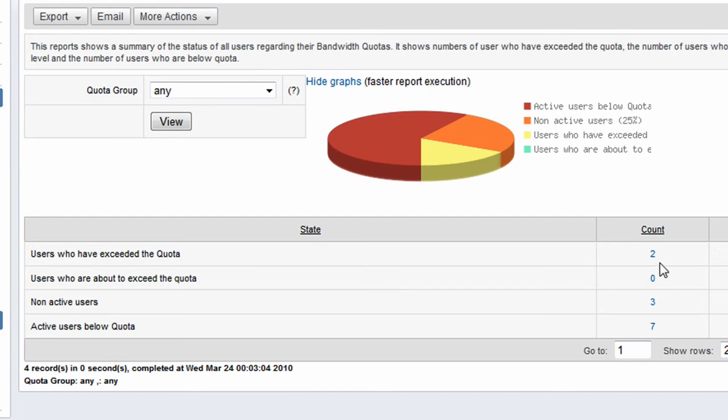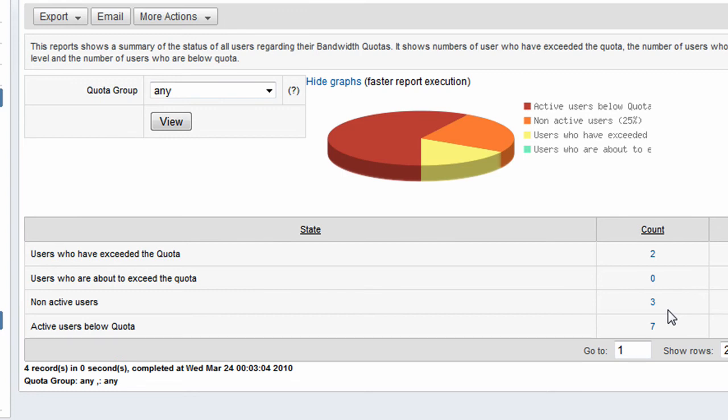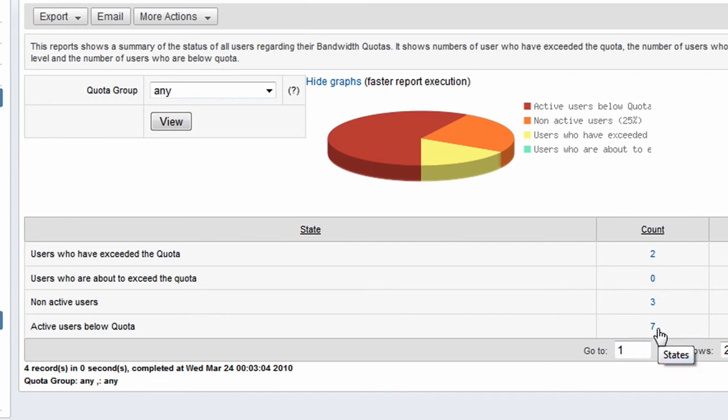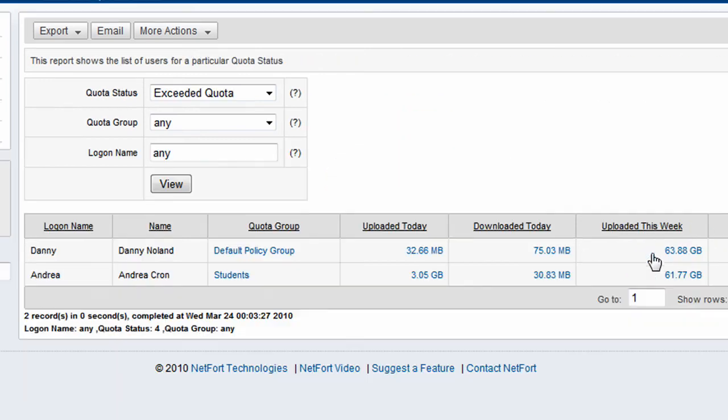So it looks like here we've had two users who've exceeded their quota already. None are about to exceed their quota. We have three users who have not been active on their network. And we have seven users here who are using the network but are below their quotas. So let's take a look at the users who have exceeded their quotas. We just click here and drill down.